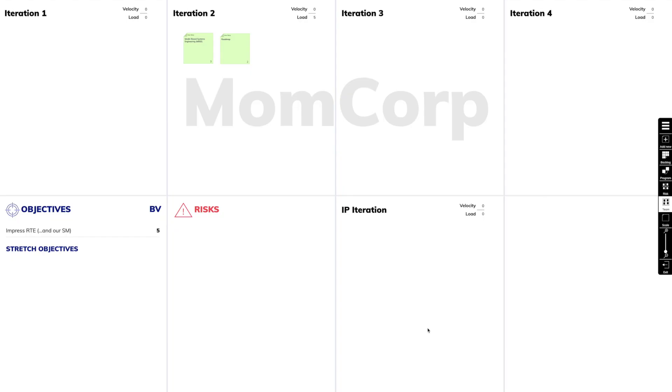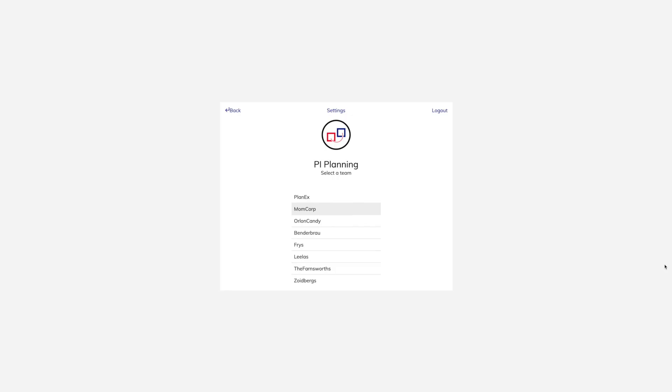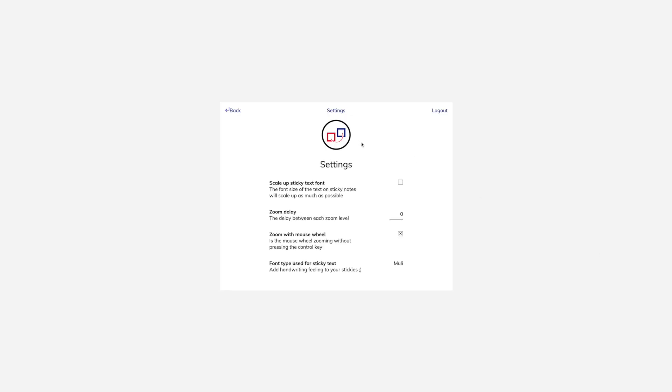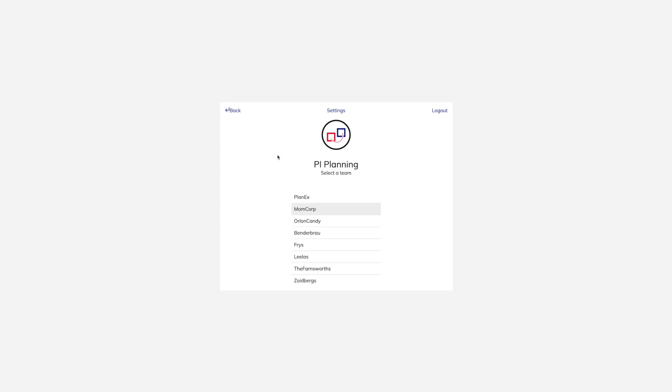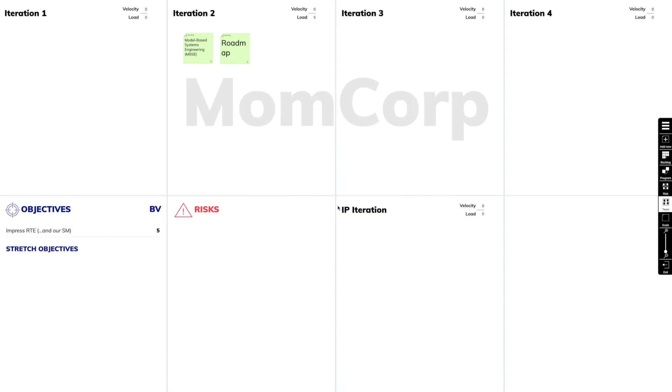If you find it difficult to read the text on sticky notes because the font is too small, we can go to the settings and activate Scale Up Sticky Text Font. This will increase the font size to the maximum for each sticky.